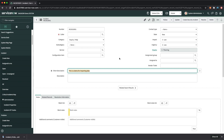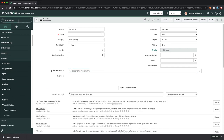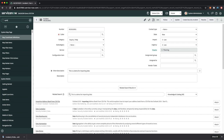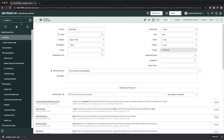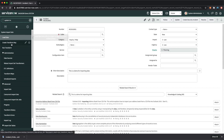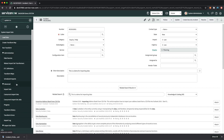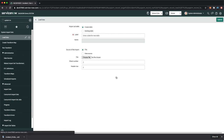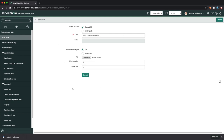Now let me show the System Import Sets application. Go to the application navigator and type 'system import' — you'll get the application called System Import Sets. Here you have many modules, starting with Load Data, where you can load data into ServiceNow's staging table.